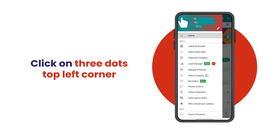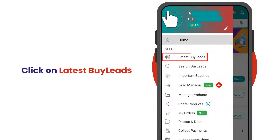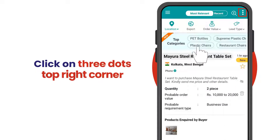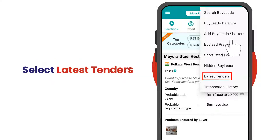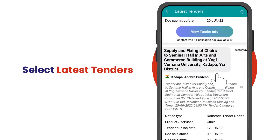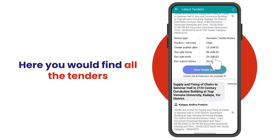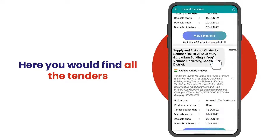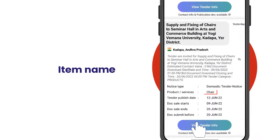In the IndiaMART app, click on 'Latest Buy Leads', then click on the three dots on the top right corner and select 'Latest Tenders'. Here you will find all the tenders.